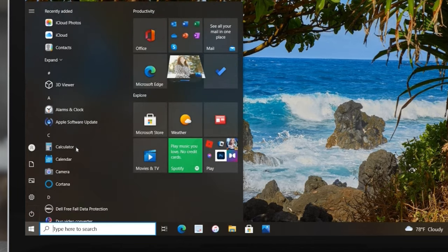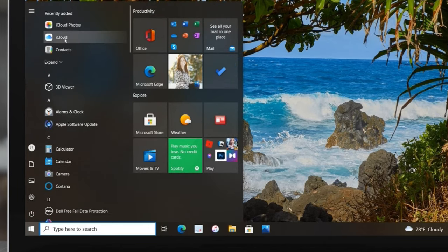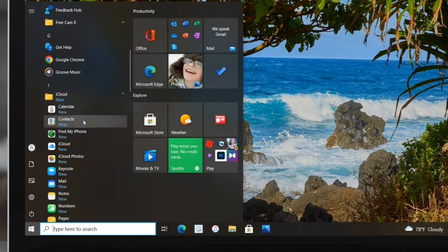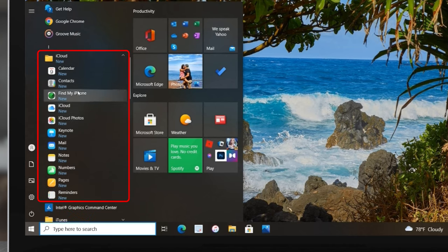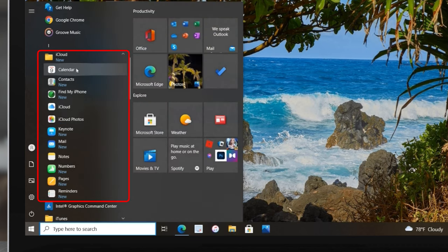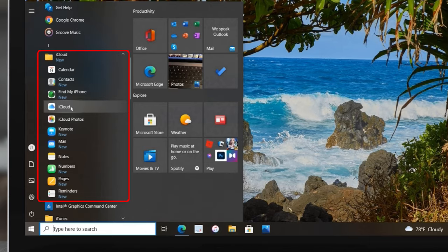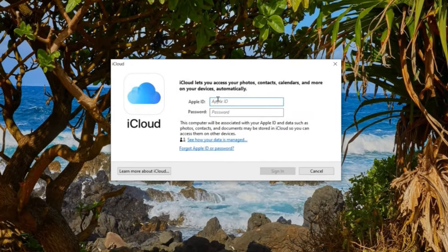The computer is now rebooted and we have a new iCloud application in our programs. Going to the Start menu and scrolling down, iCloud shows as 'New' and has all the different items: Calendar, Contacts, Find My iPhone, Keynote, Mail, Notes — all of this. All it does is open a web browser and take you to iCloud.com to sign in and access that information. It's not an actual app on this computer, but the iCloud app itself does prompt us to sign in.